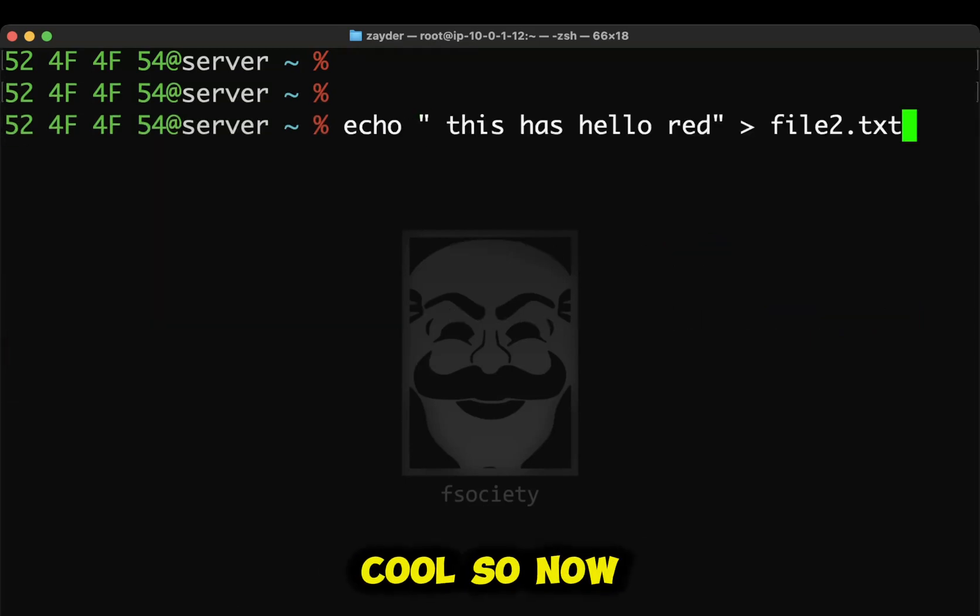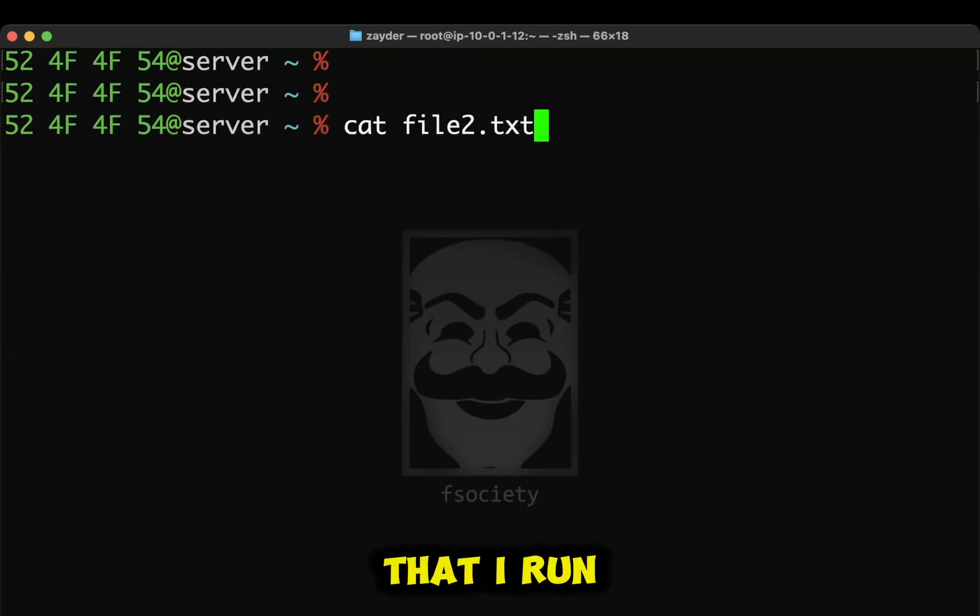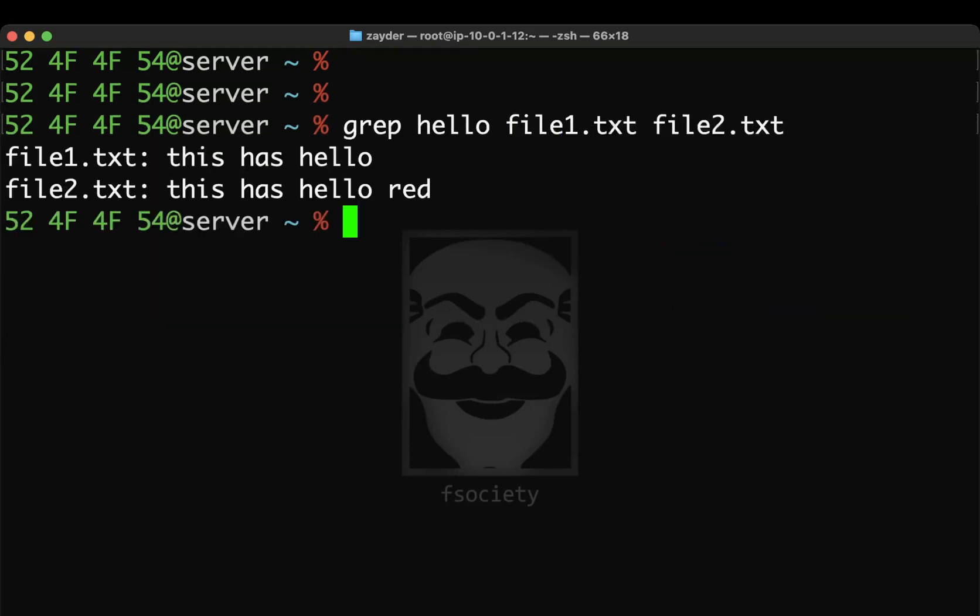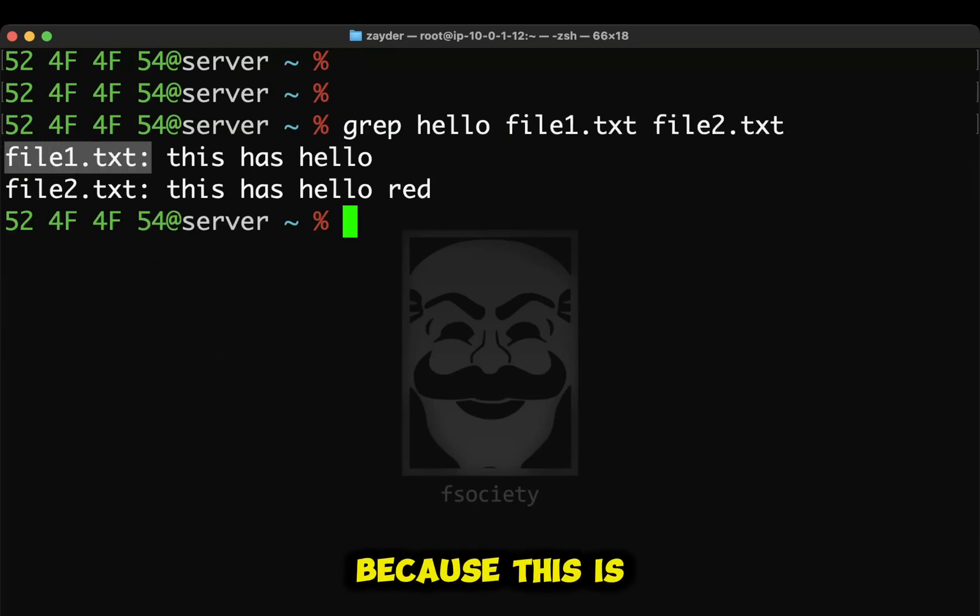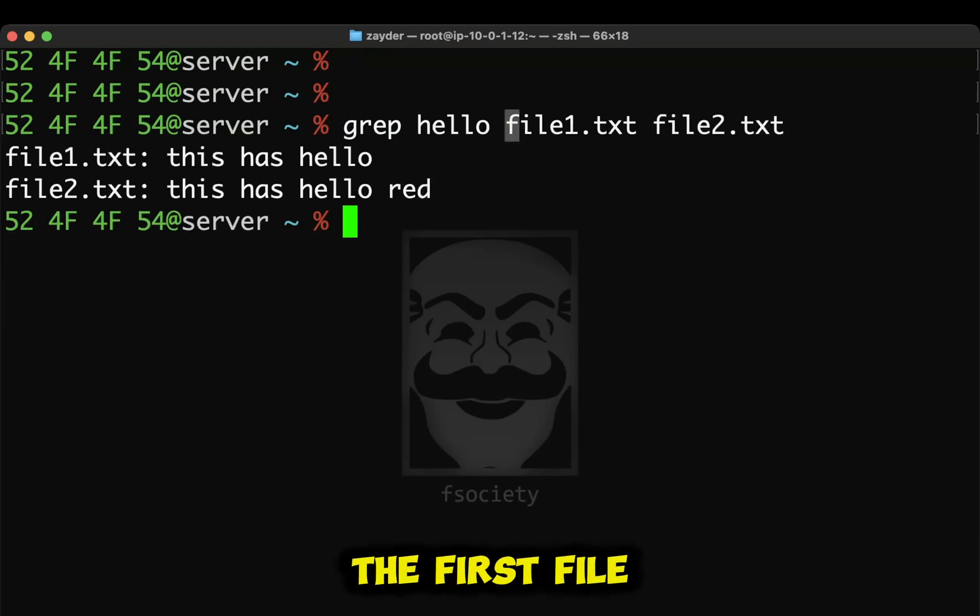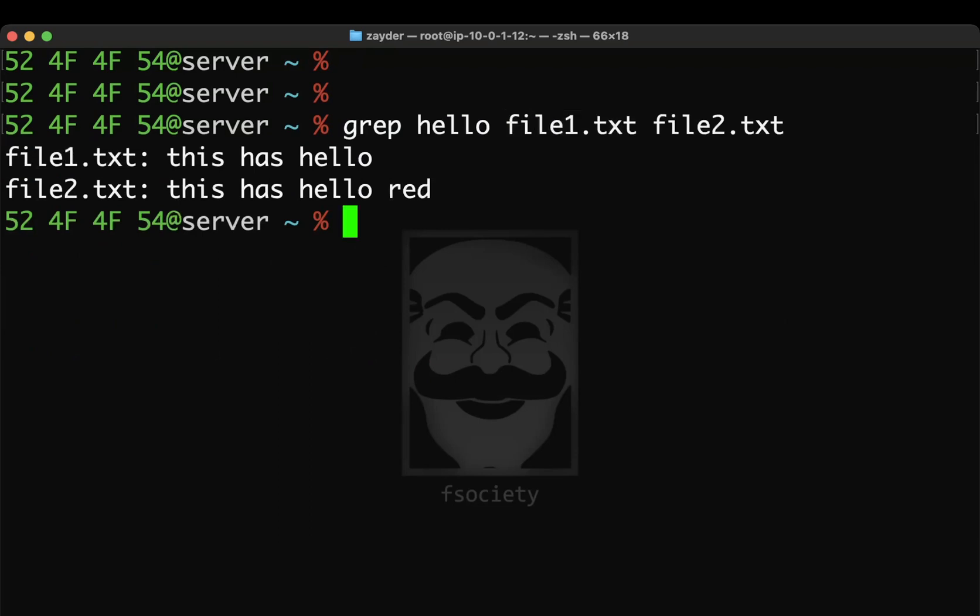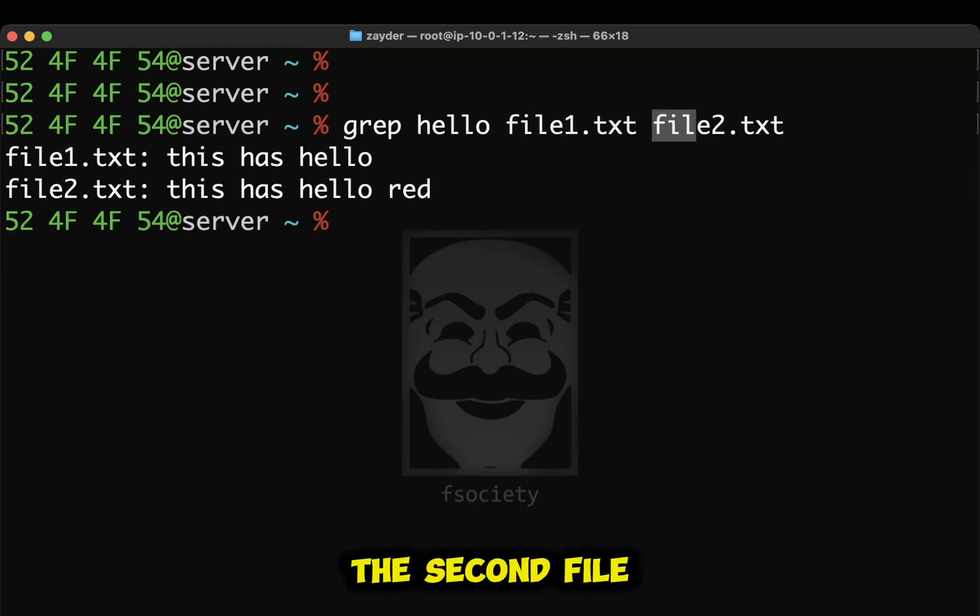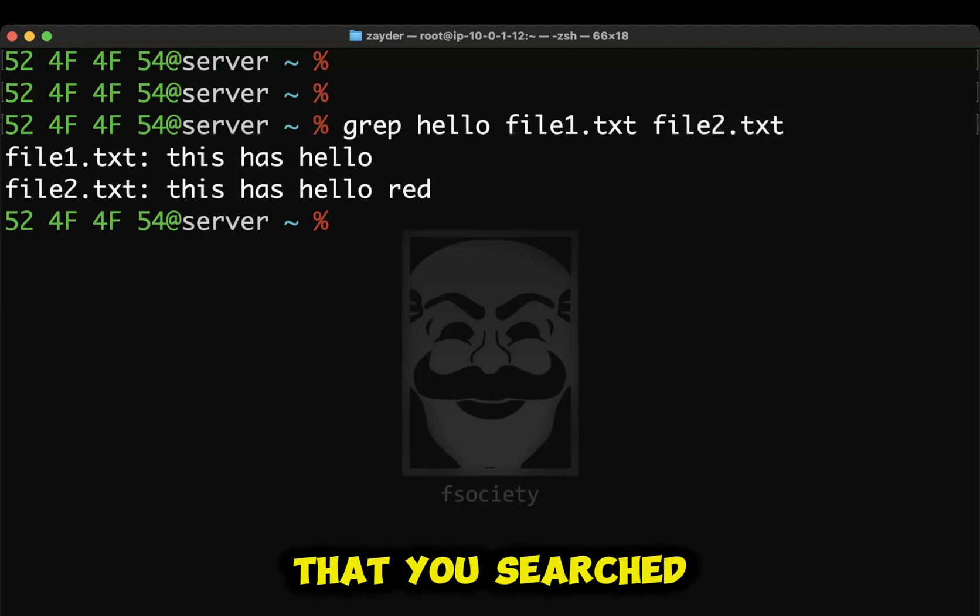Okay, cool. So now that I run this command, what it does, it gives you the first file because this is the first file that you searched. And then there's the second file that you searched.